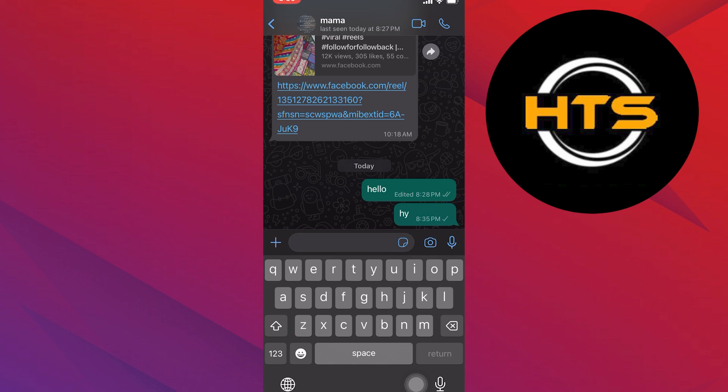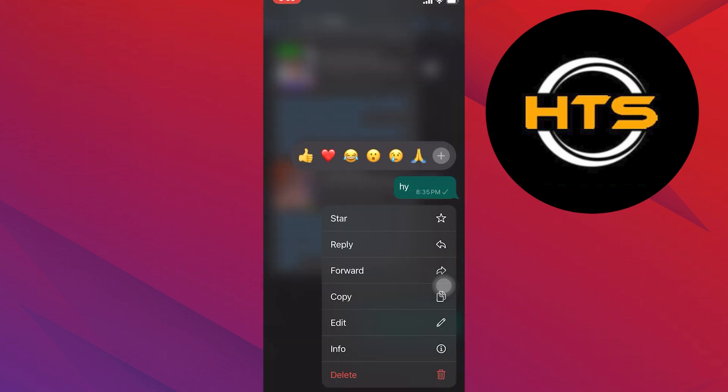Now long press the message that you want to delete and select the option of delete from the given list.